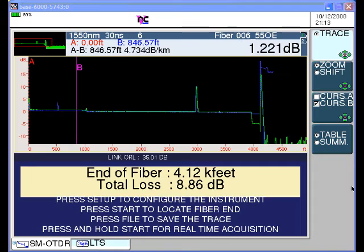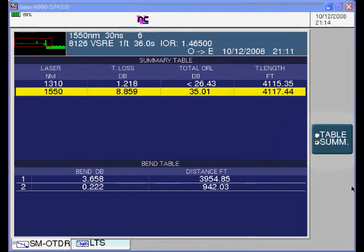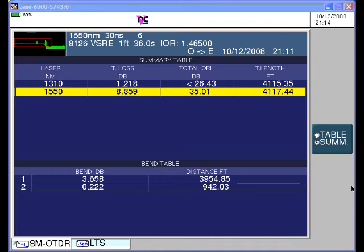This large loss event would typically indicate a bending problem. We can press the fourth function key, the table summary key, to go to the summary screen. On the summary screen, the total loss, total optical return loss, and total length at 1310 and 1550 nanometers is displayed. Also below is the bend table showing the worst three bends located in the fiber by comparing differential loss at the two wavelengths, with the most significant bending problem shown first — not necessarily the nearest bend. We can see that there is a bend of about 3.6 dB difference between 1310 and 1550 nanometers, and the distance to this bend is about 3,900 feet.